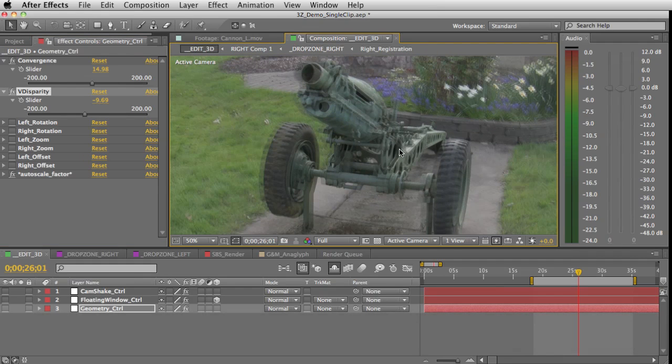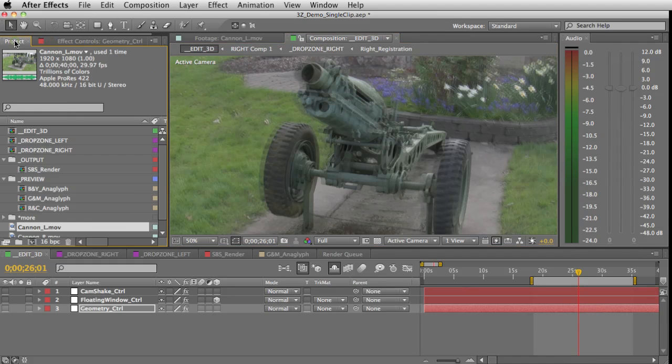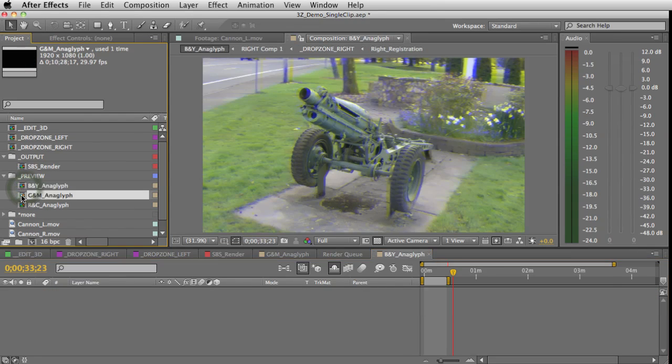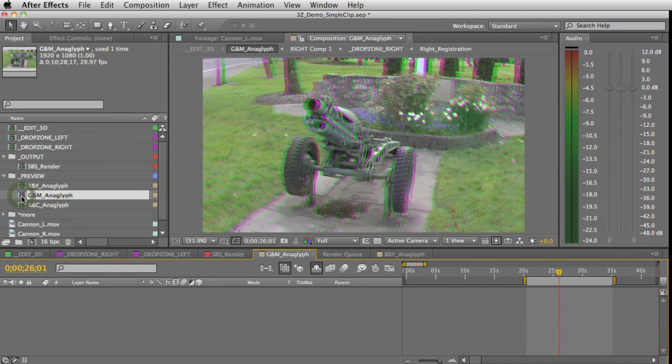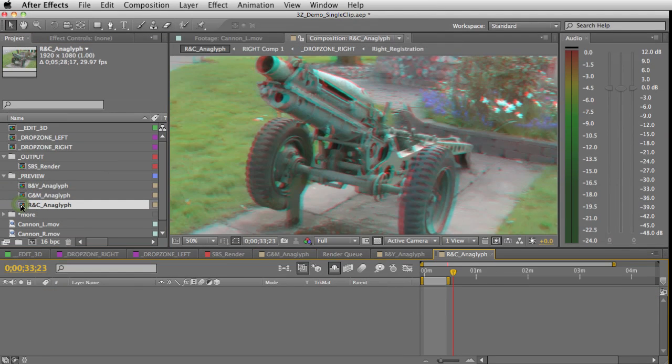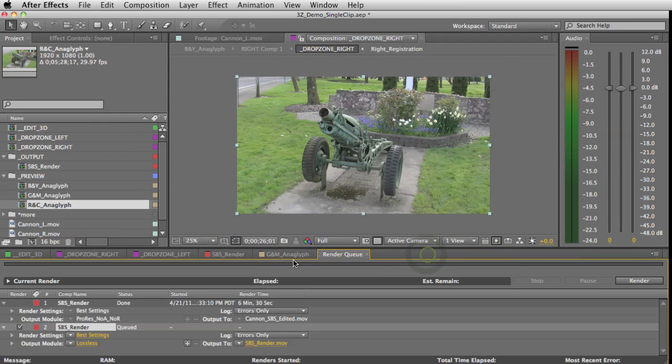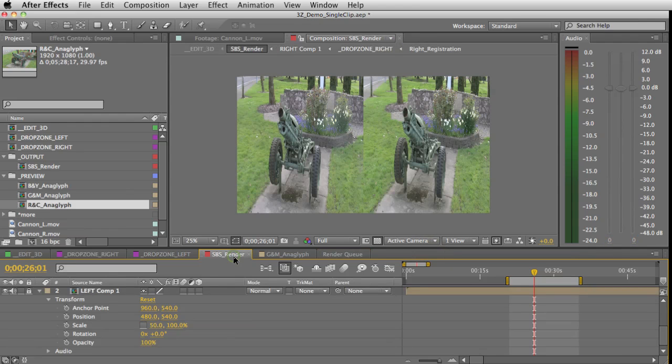Then you can preview it in 3D by selecting one of these anaglyph previews. There's blue and yellow, there's green and magenta, or of course red and cyan.